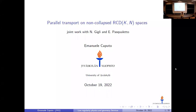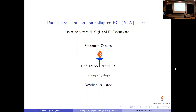This is the second part of the seminar. The talk will be given by Emanuele Caputo from Uppsala, and he will be speaking about parallel transport on non-collapsed RCD(K,N) spaces. I would like to continue from the preceding talk about the calculus approach on metric measure spaces, in particular in the RCD setting, and present the construction of parallel transportation in the case of non-collapsed RCD(K,N) spaces.